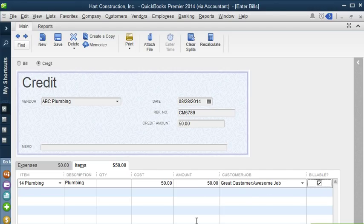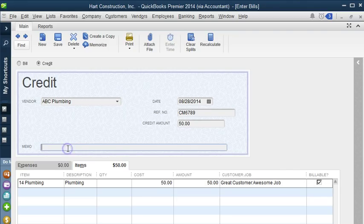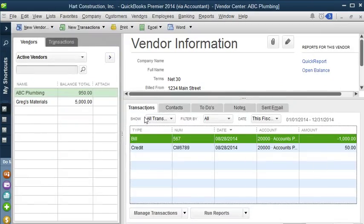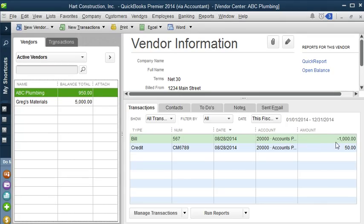That will give our customer a credit. We can put a memo as well — 'Credits for Awesome Job.' Let's save the credit. As you can see, the bills are shown as a negative and the credits as a positive. The balance here is now $950.